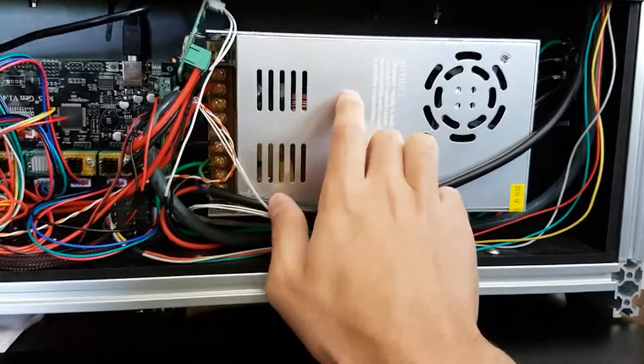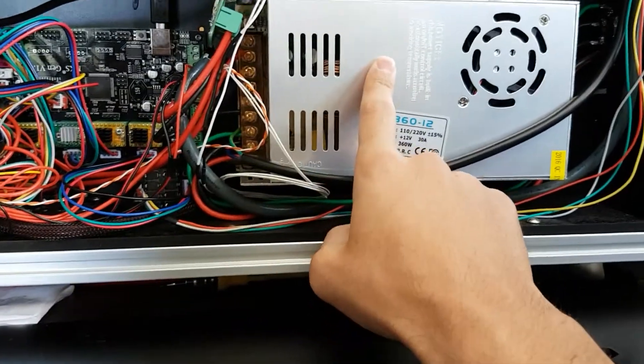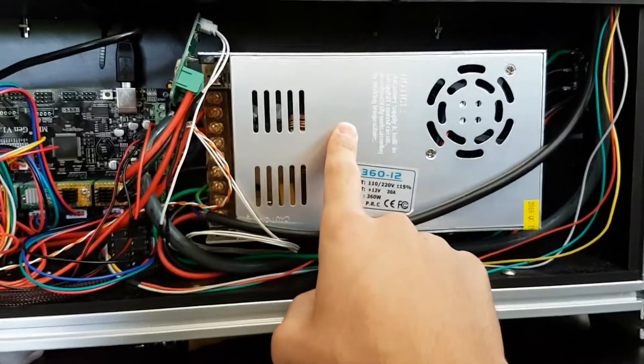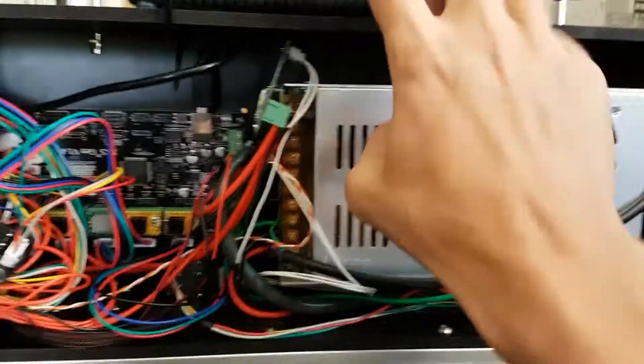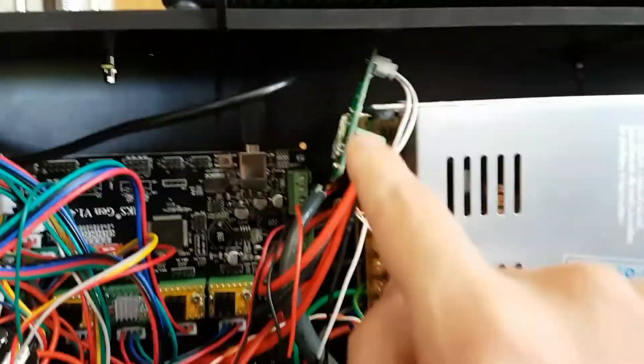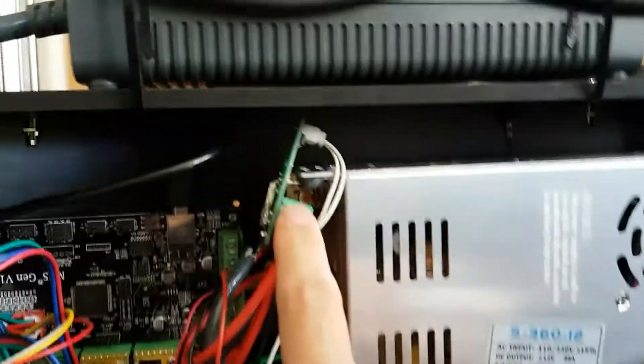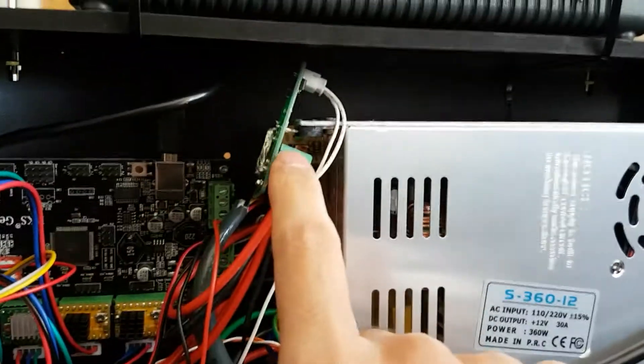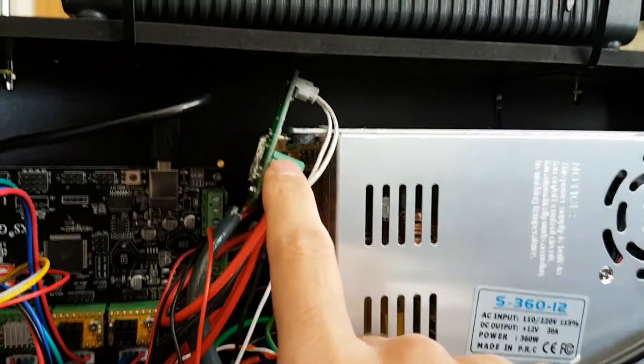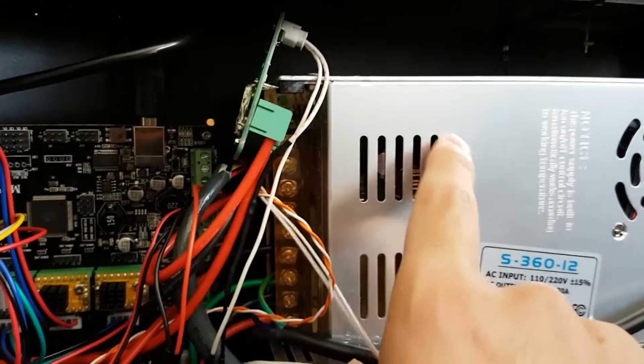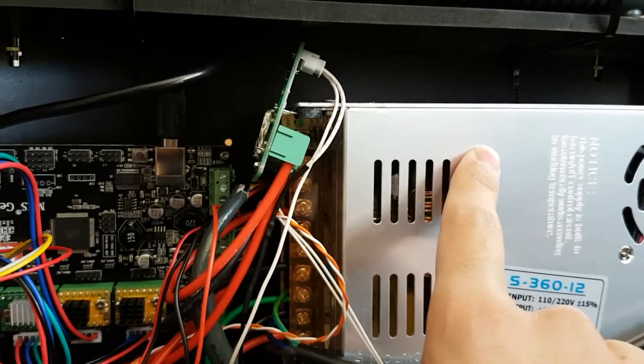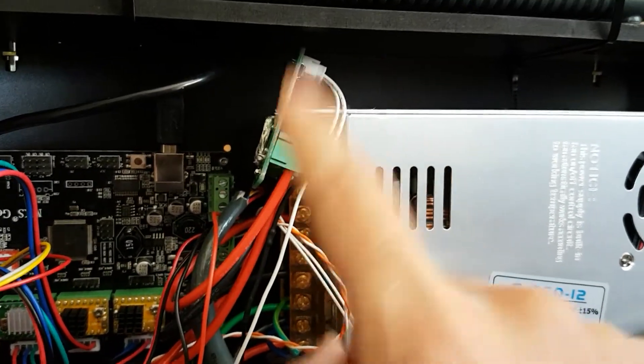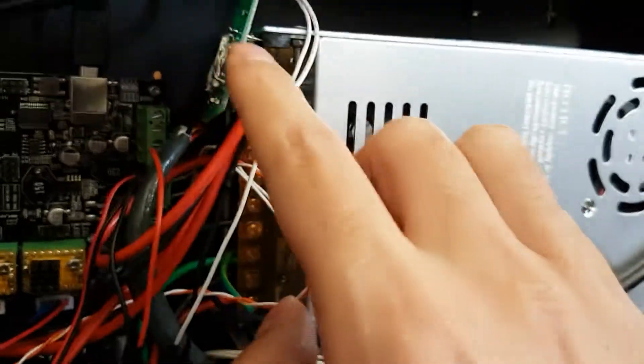Everything is running by this one except the heated bed, which is running by the stock power supply. I have a MOSFET for the bed from the power supply to the bed so it doesn't stress the board.